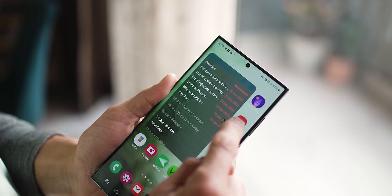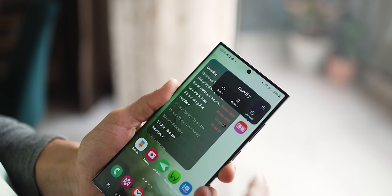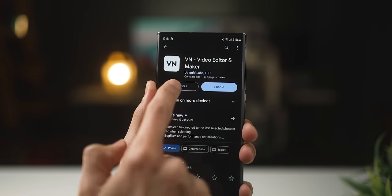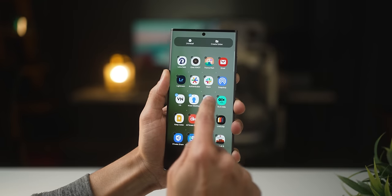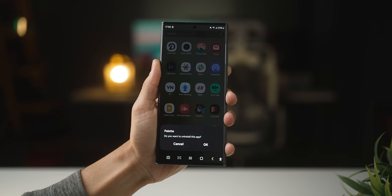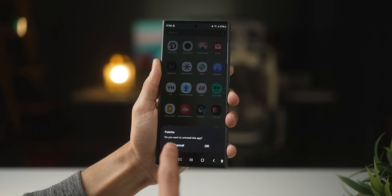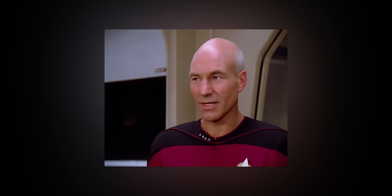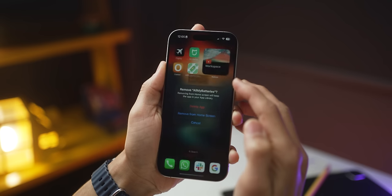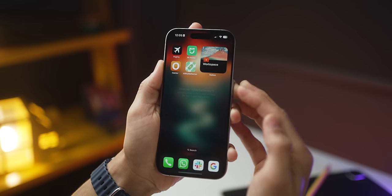On Android, if you want to get rid of an app, you long press on the app icon and click Uninstall, or go to the Play Store and uninstall from there, or uninstall multiple apps in one go. But on the iPhone, it's not that simple — you've got to remove each one separately, one by one, slow and steady.